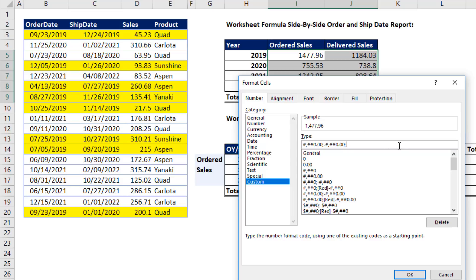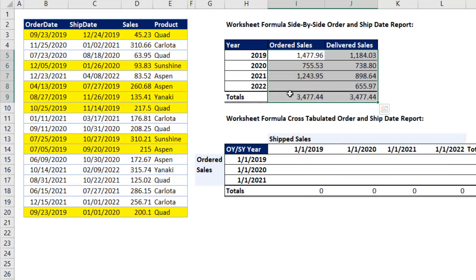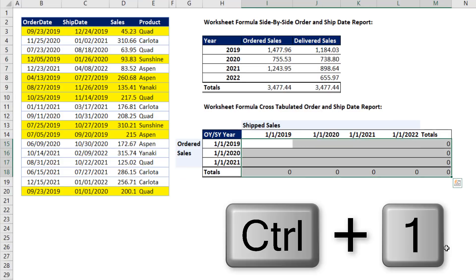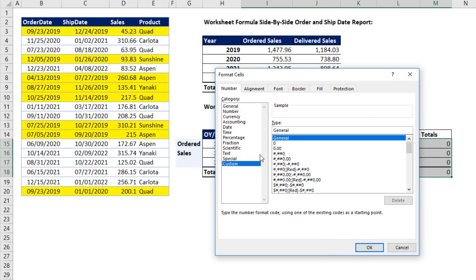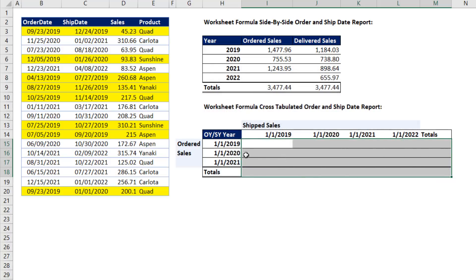Now the fourth section is for text, but we don't have to worry about that. Now I'm going to copy this, Control-C, click OK. And that is looking good. Now down here for our second report, I'm highlighting Control-1, Custom, and then type by Control-V, click OK.